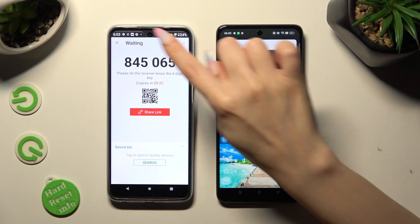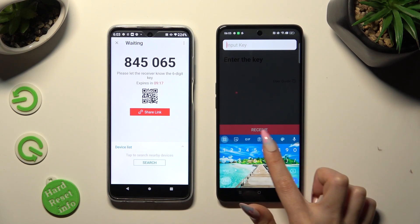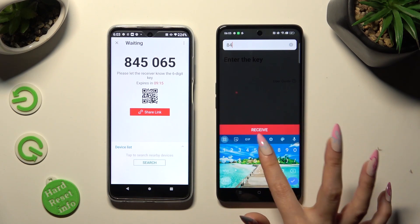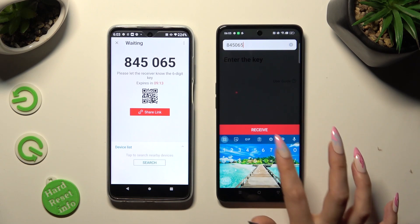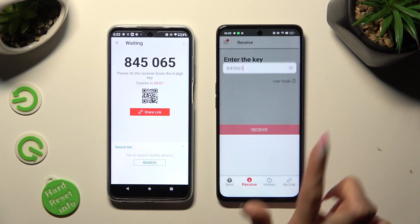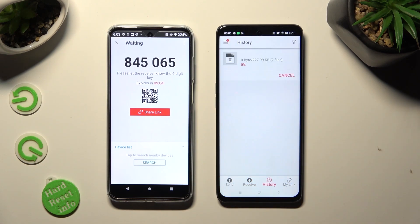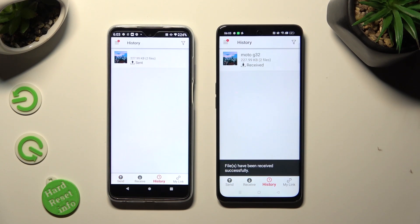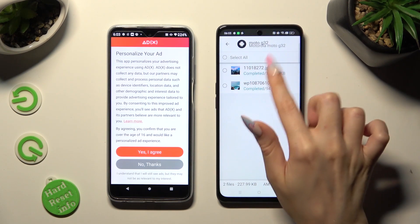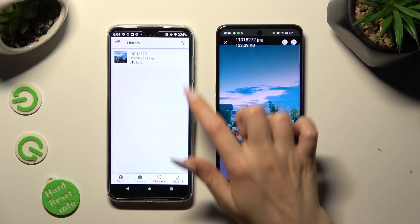Type in all of those numbers from Android in the correct order. And last but definitely not least, hit Receive. As you can see, my pictures were successfully transferred.